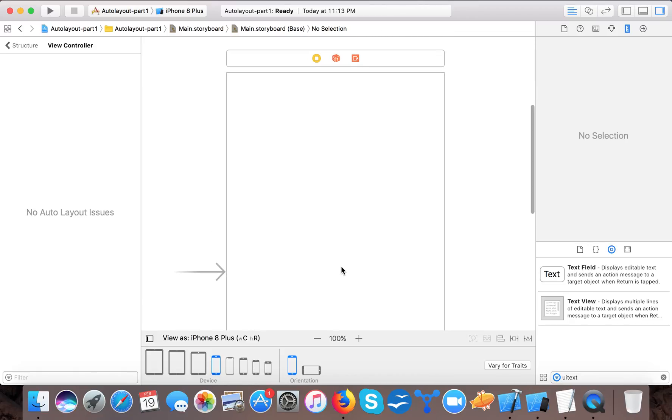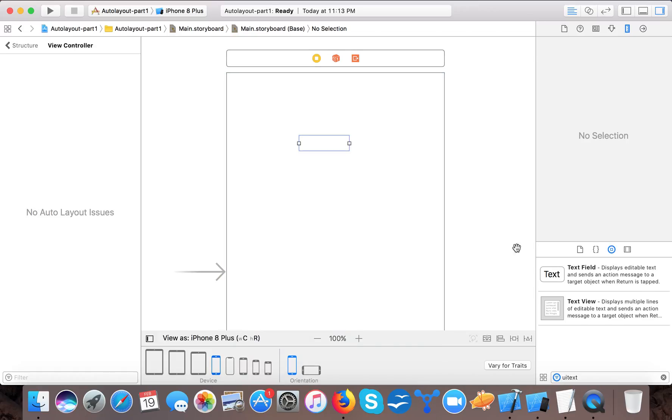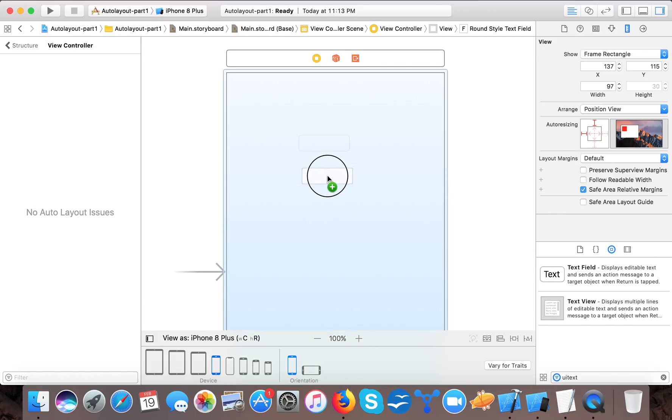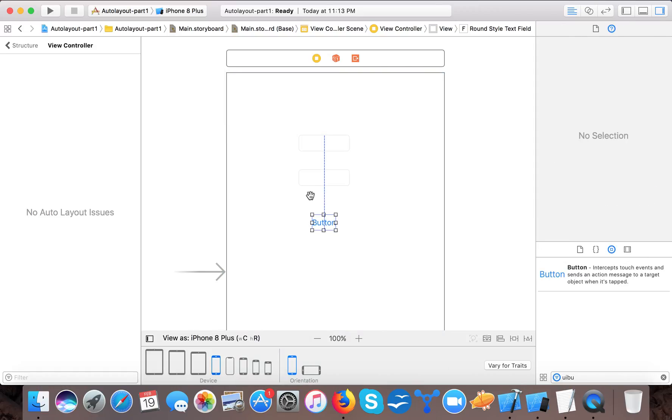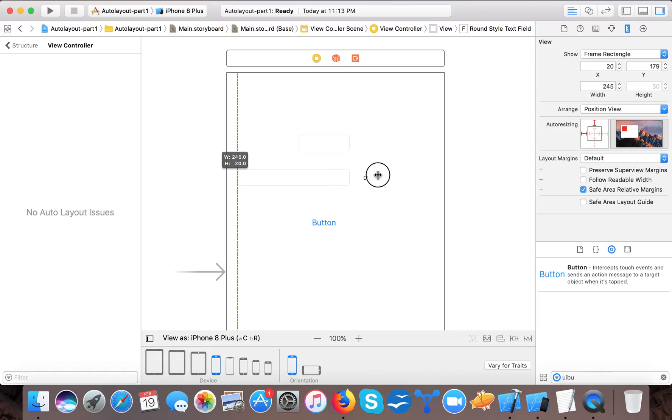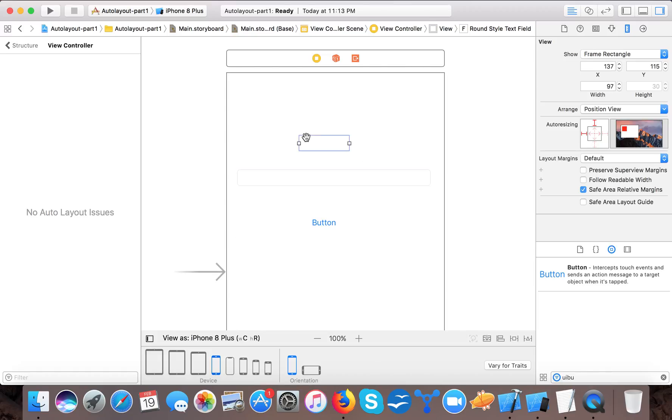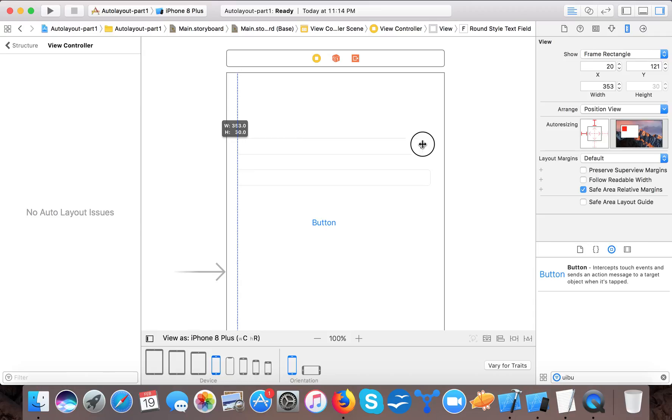Layout means how we lay down our controls there. Suppose a text field here, then a text field here and a UI button here. Now I want this to be here with space, and similarly this and this.